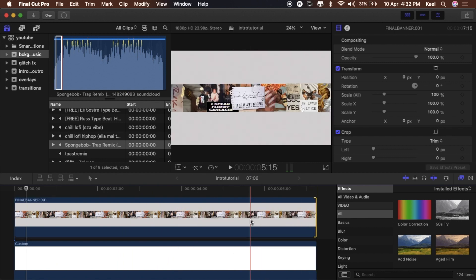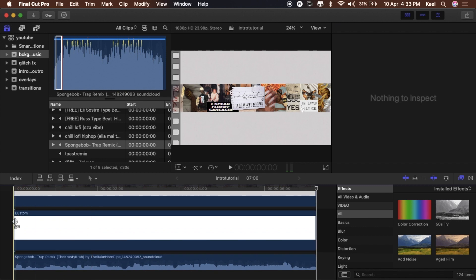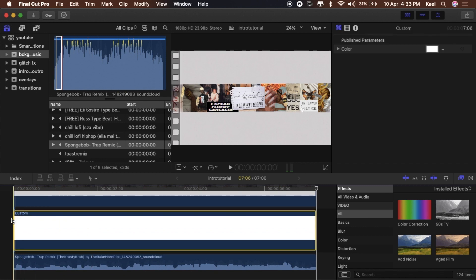Now I'm going to add markers so that when I go to edit and add effects it's easier. Press M everywhere you want a marker. I want one on every beat basically.